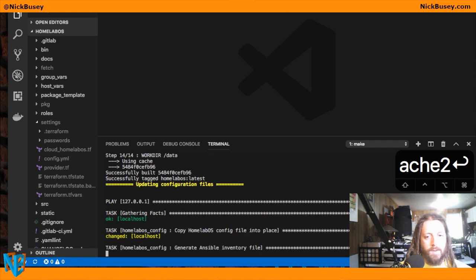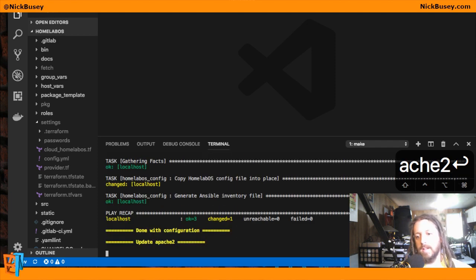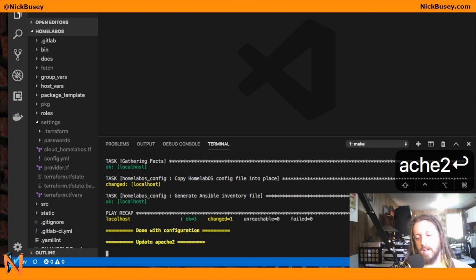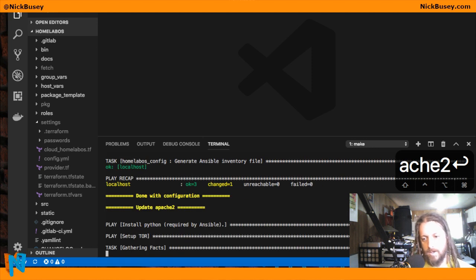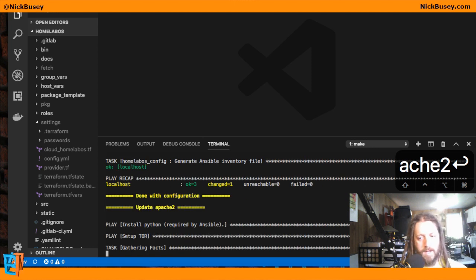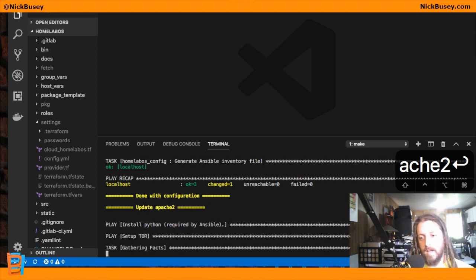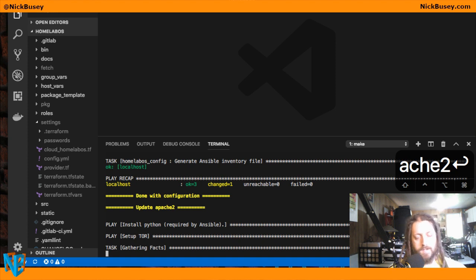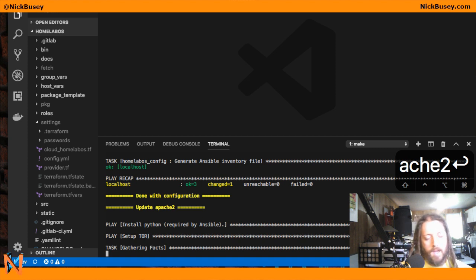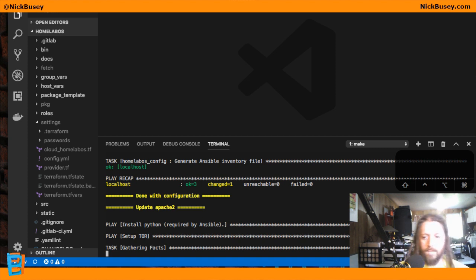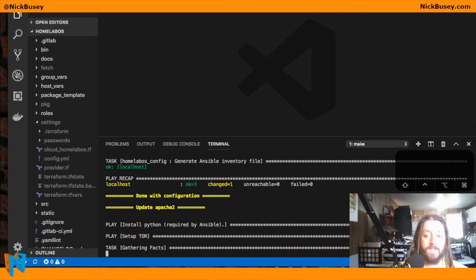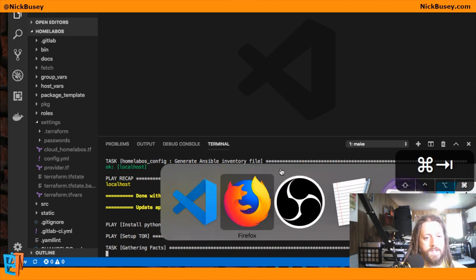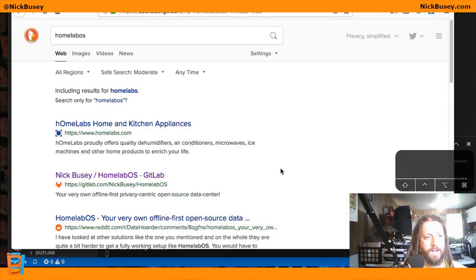So it will go ahead and install a Docker Compose file on your server, pointing to Apache and start it up. And then your server will download the Apache 2 Docker image and run it.